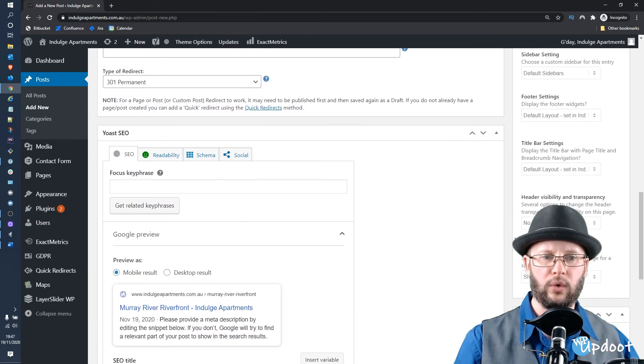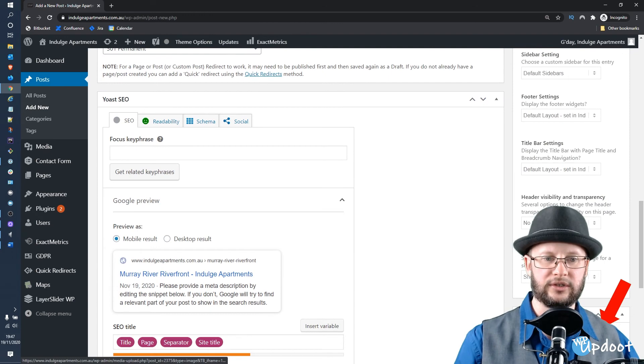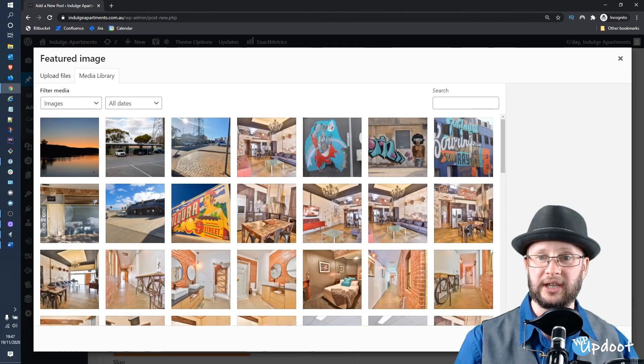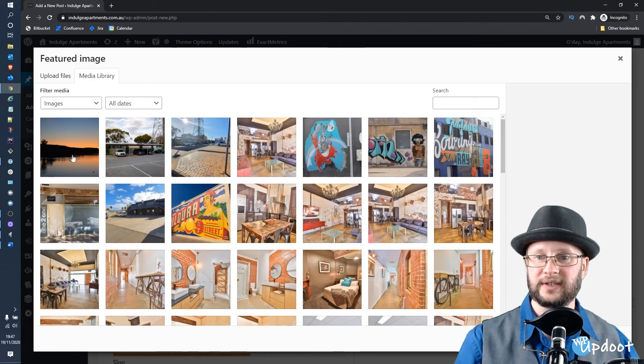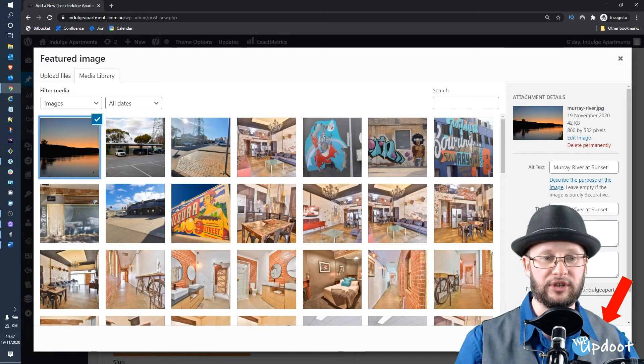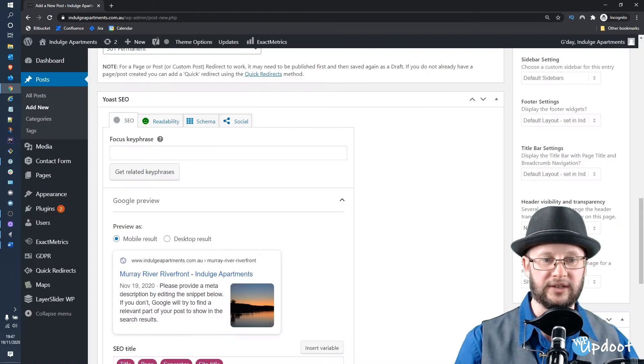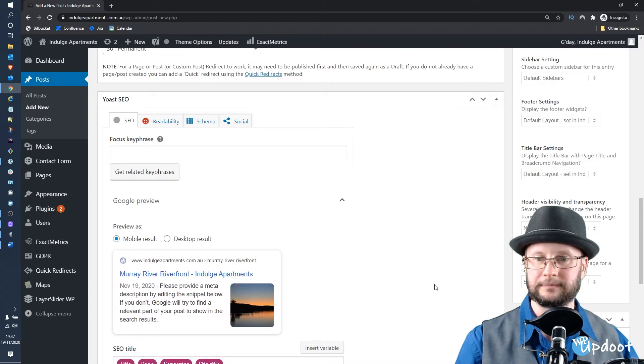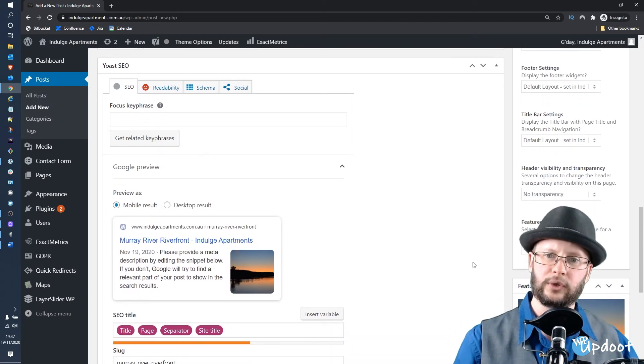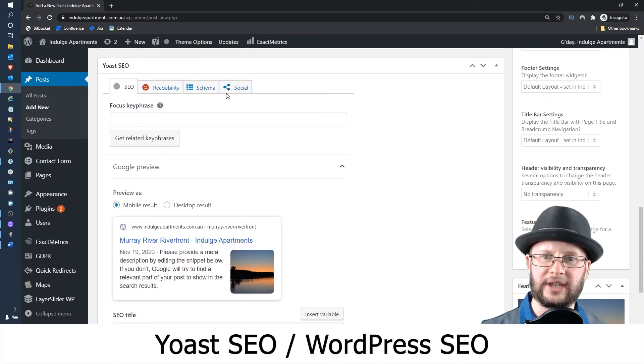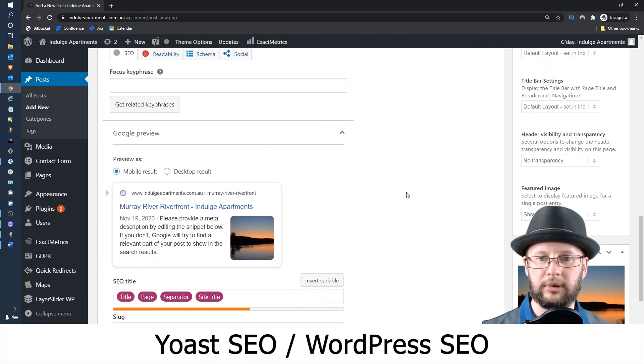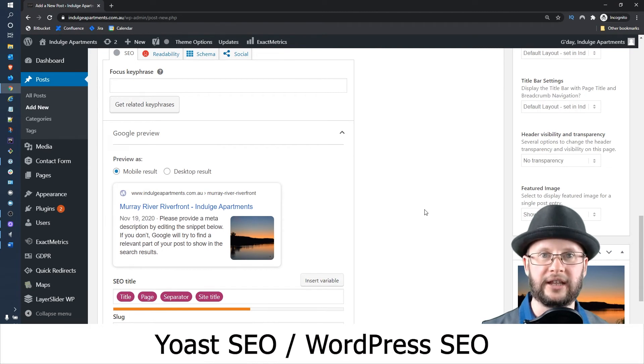Scroll all the way down to set the Featured Image. Select the same image again as Featured.